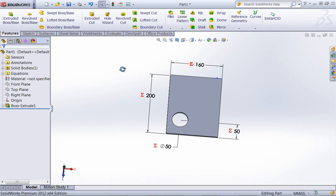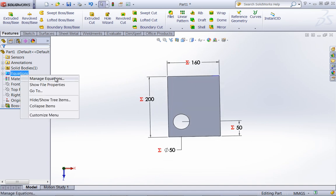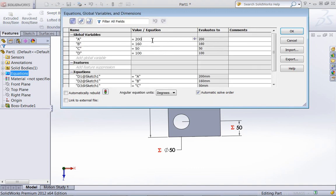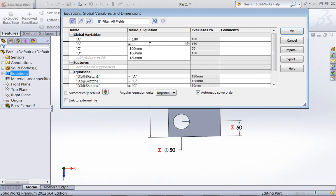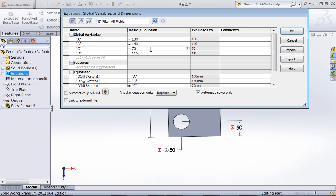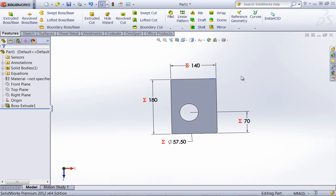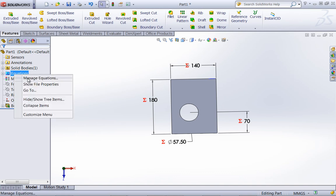Now I'm going to go ahead and show my feature dimensions so we can see how these update. I'll go into Manage Equations and make a quick change to each of these dimensions. You can see there's a slight lag on the update to these equations. All of these values have updated, and as soon as I exit the Manage Equations option, my part is going to automatically rebuild.